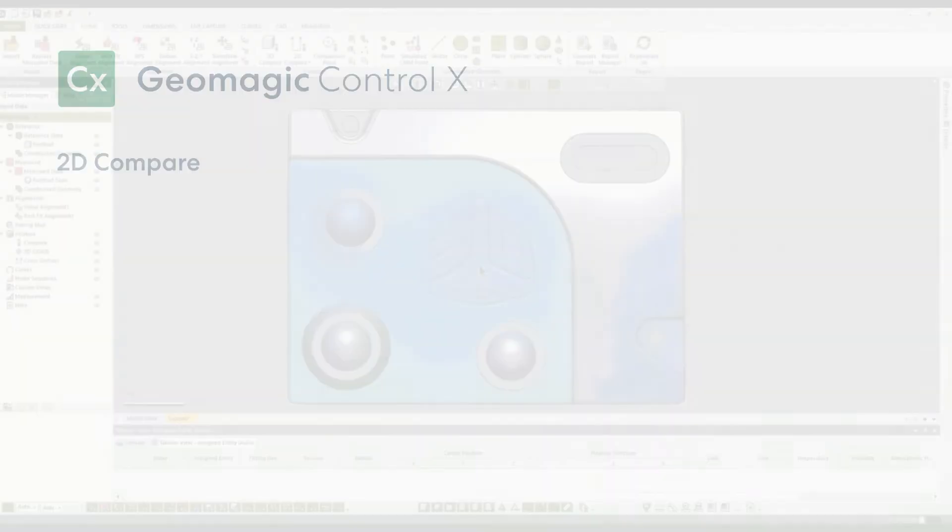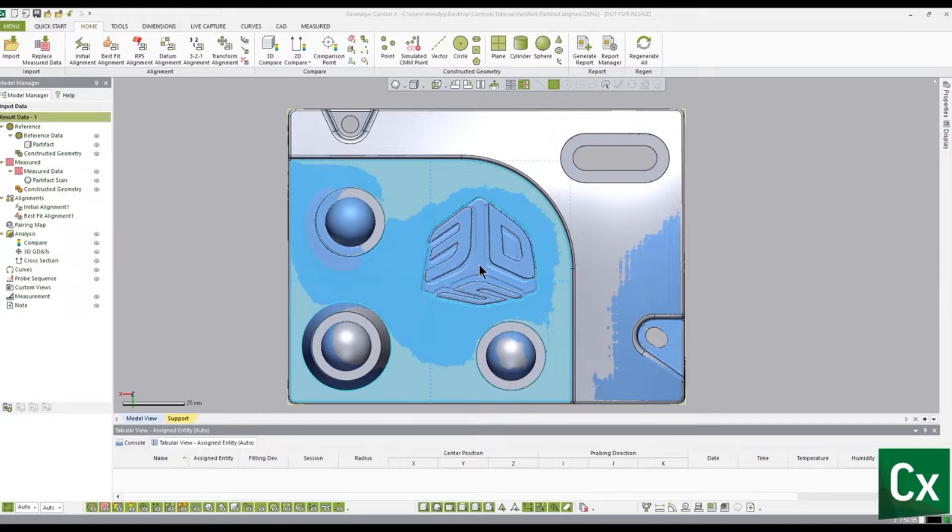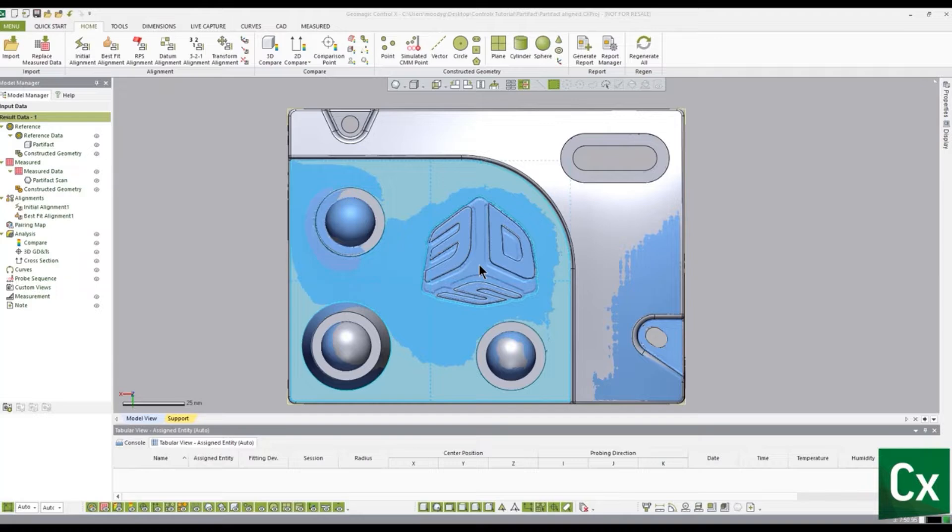Thank you for choosing Geomagic Control X. In this tutorial we will be creating and defining a deviation map using a 2D compare. A color deviation map is a graphical depiction of a deviation between two objects.